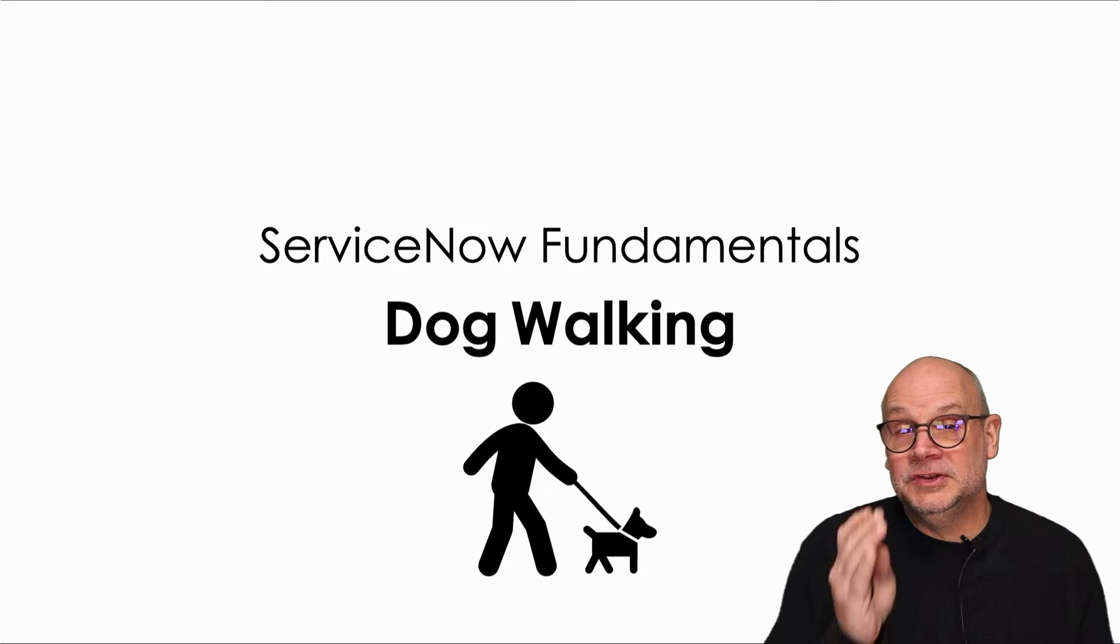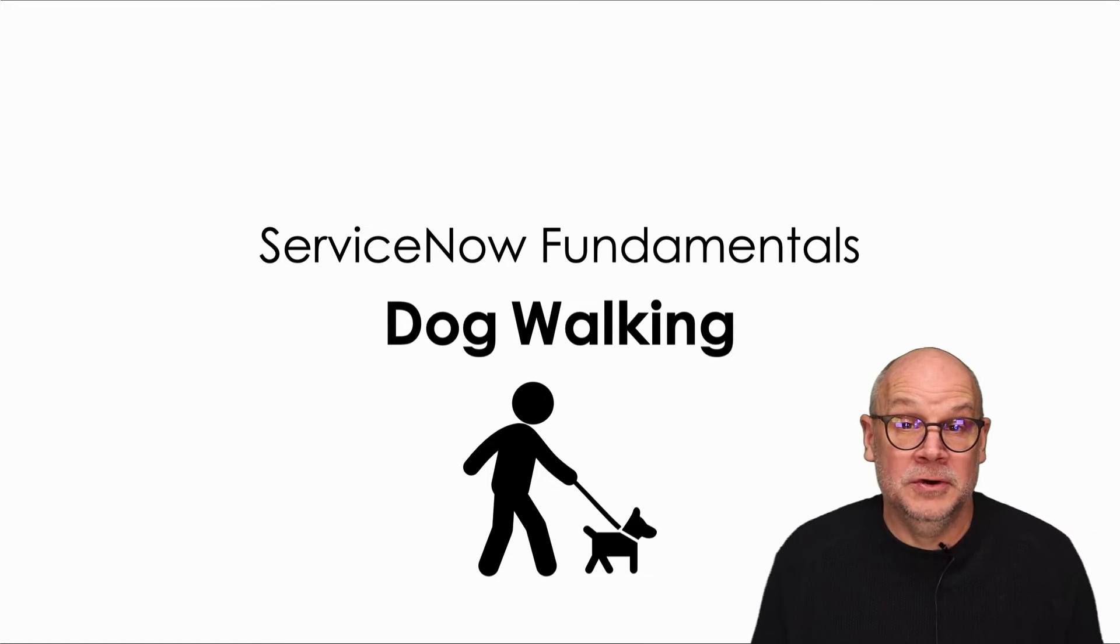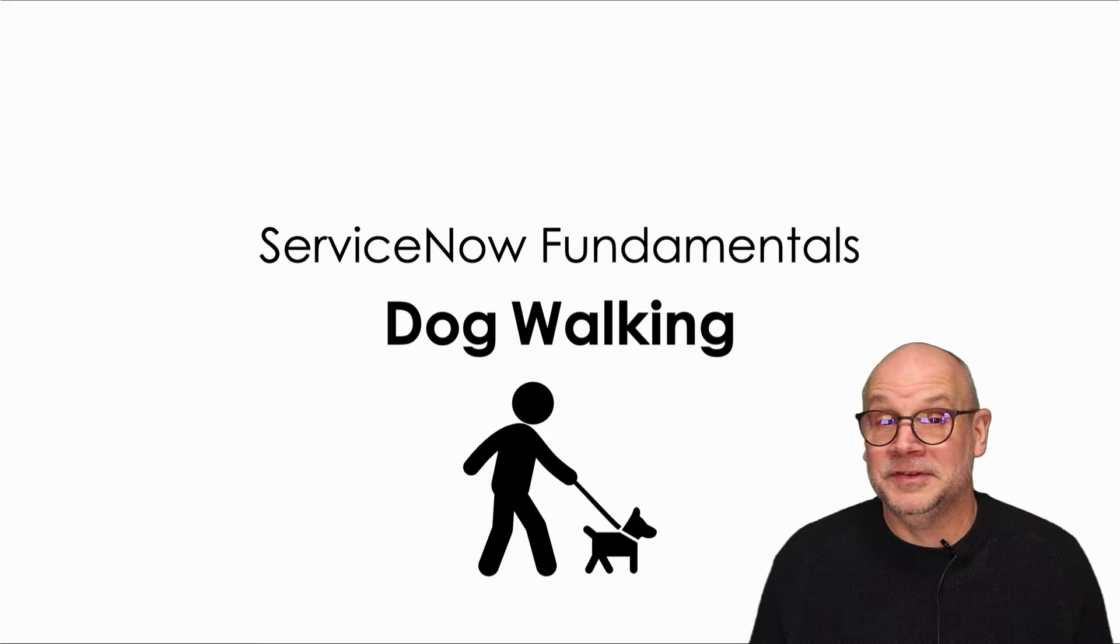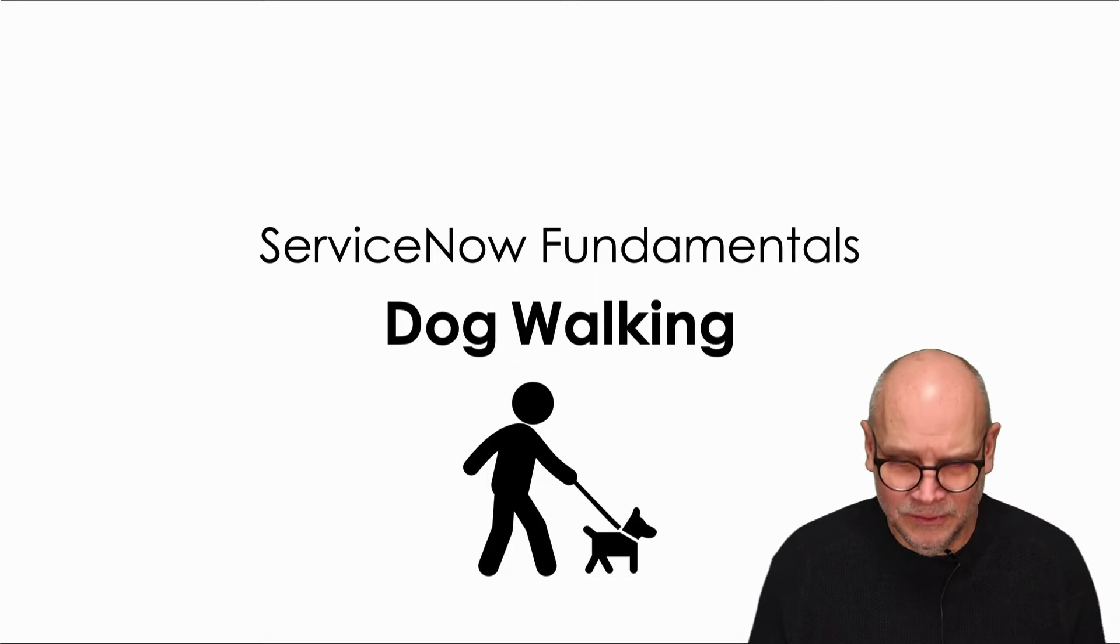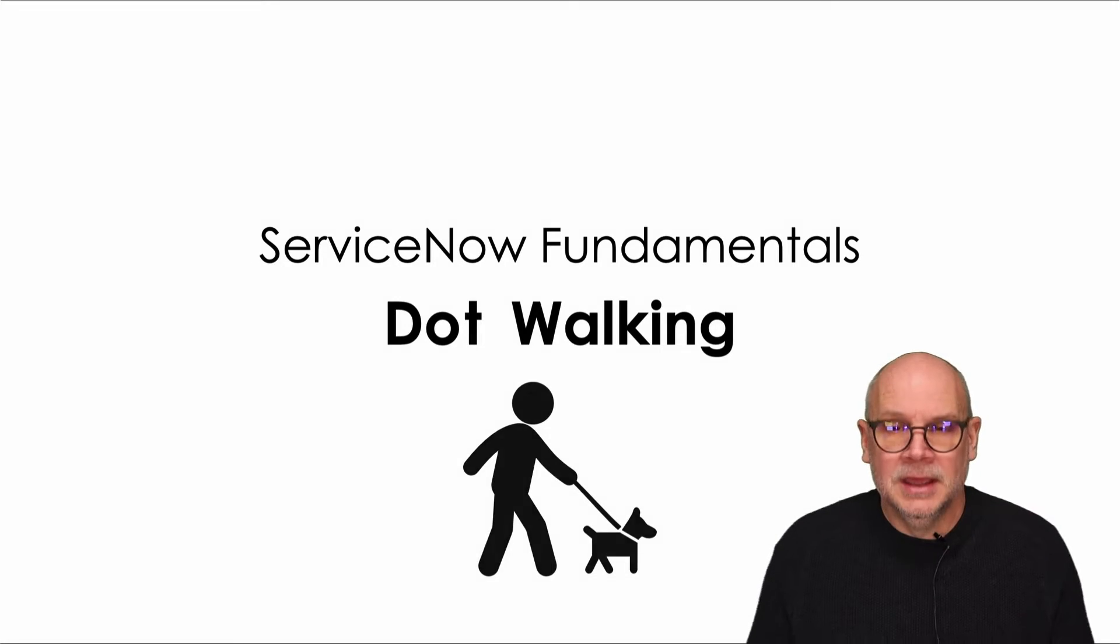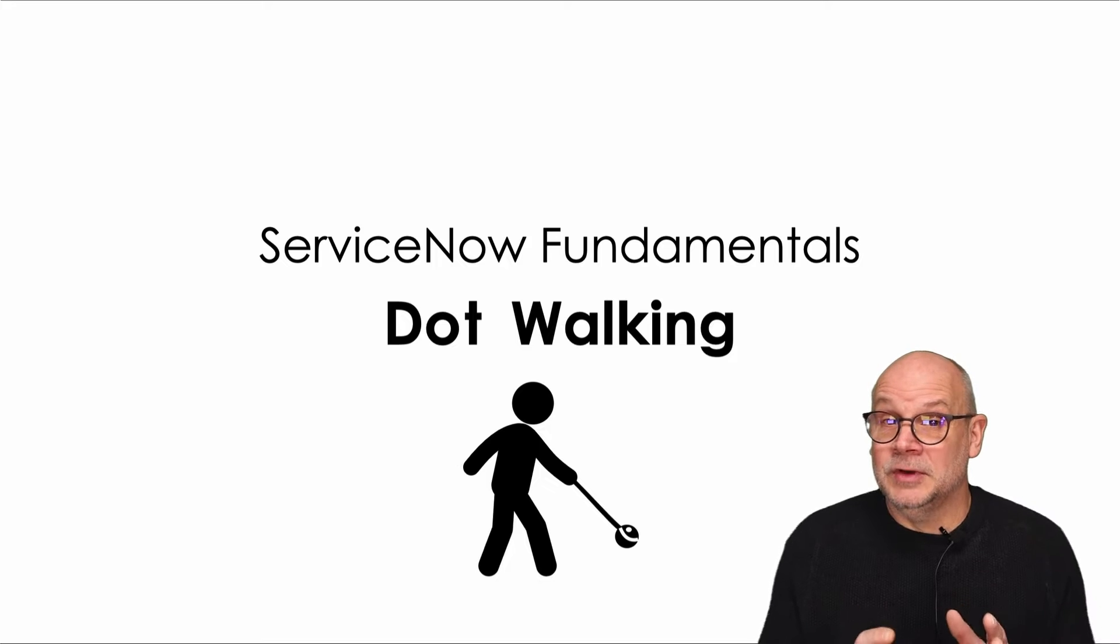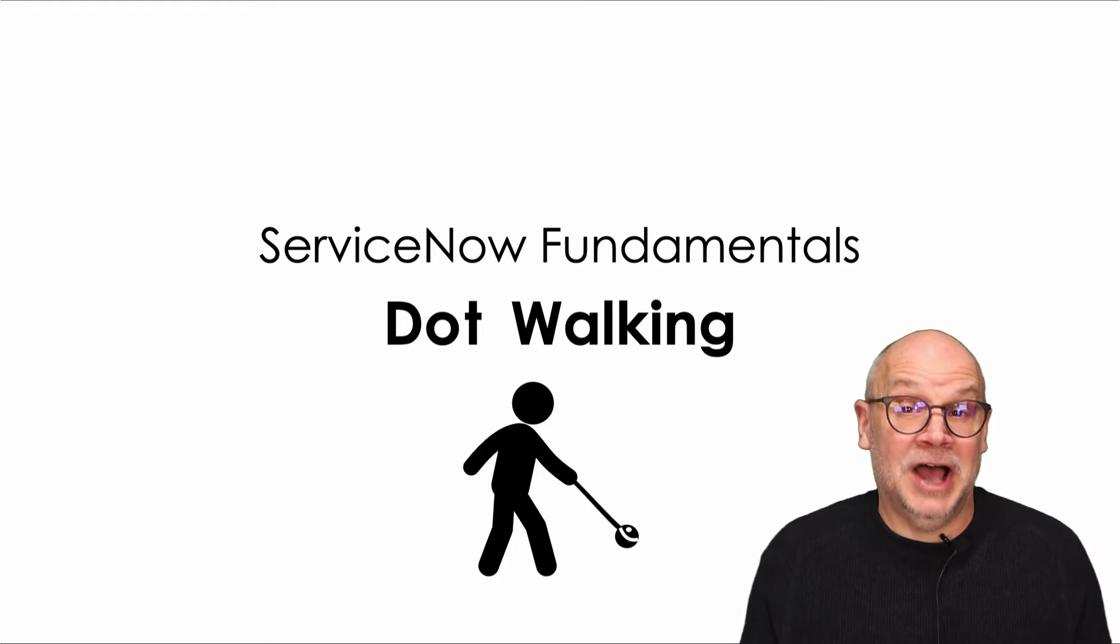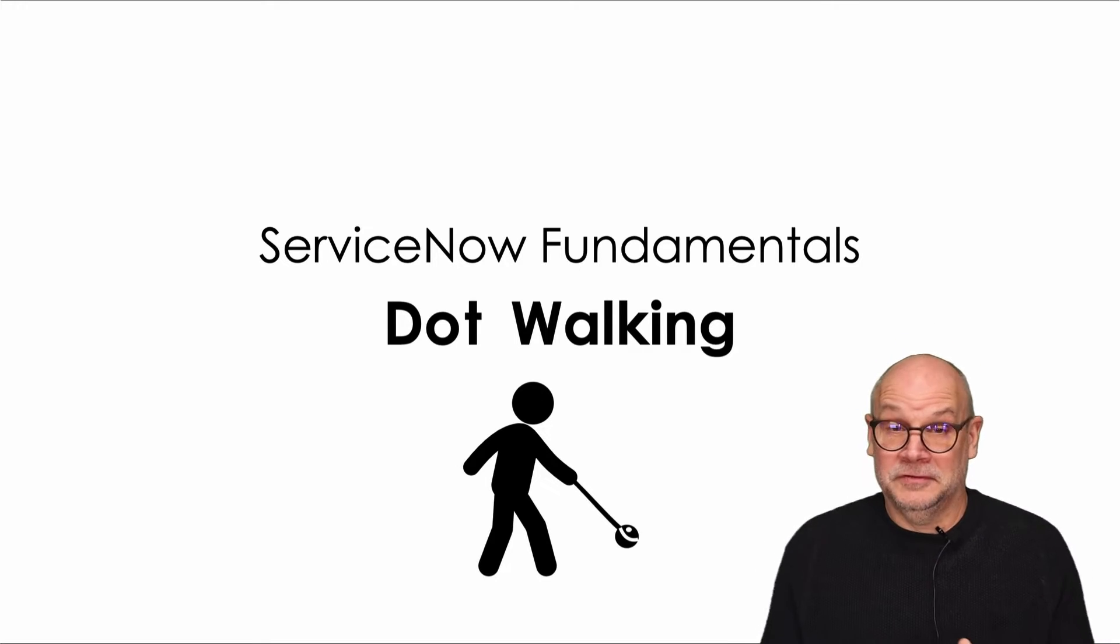In this video I'm going to teach you everything you need to know about dog walking in ServiceNow. Wait, what? In this video I'm going to teach you everything you need to know about dot walking in ServiceNow.